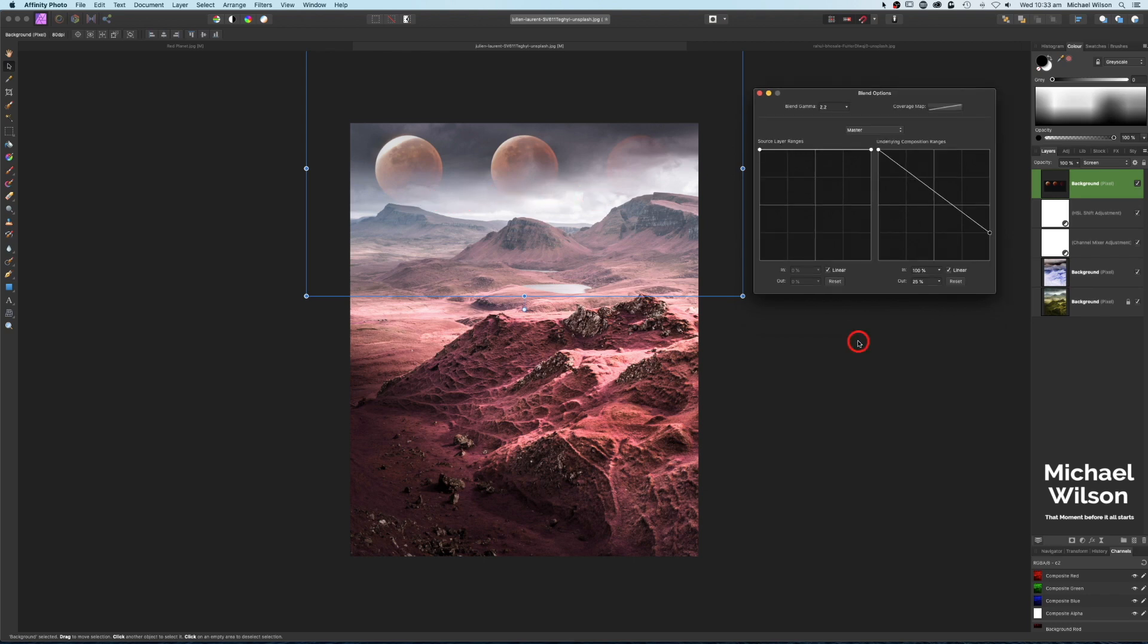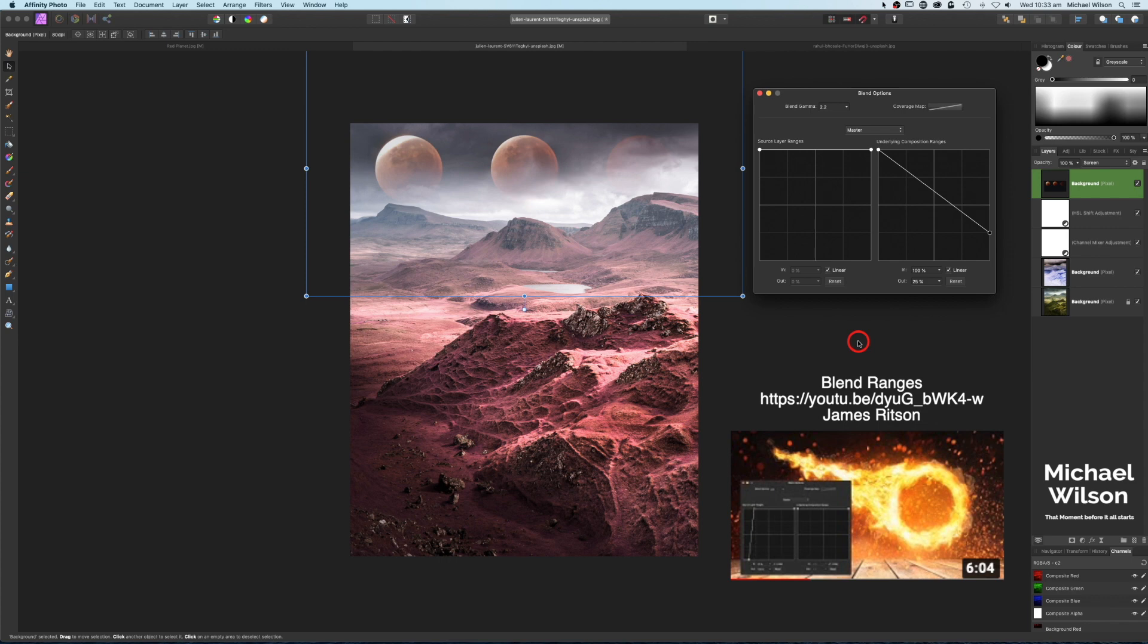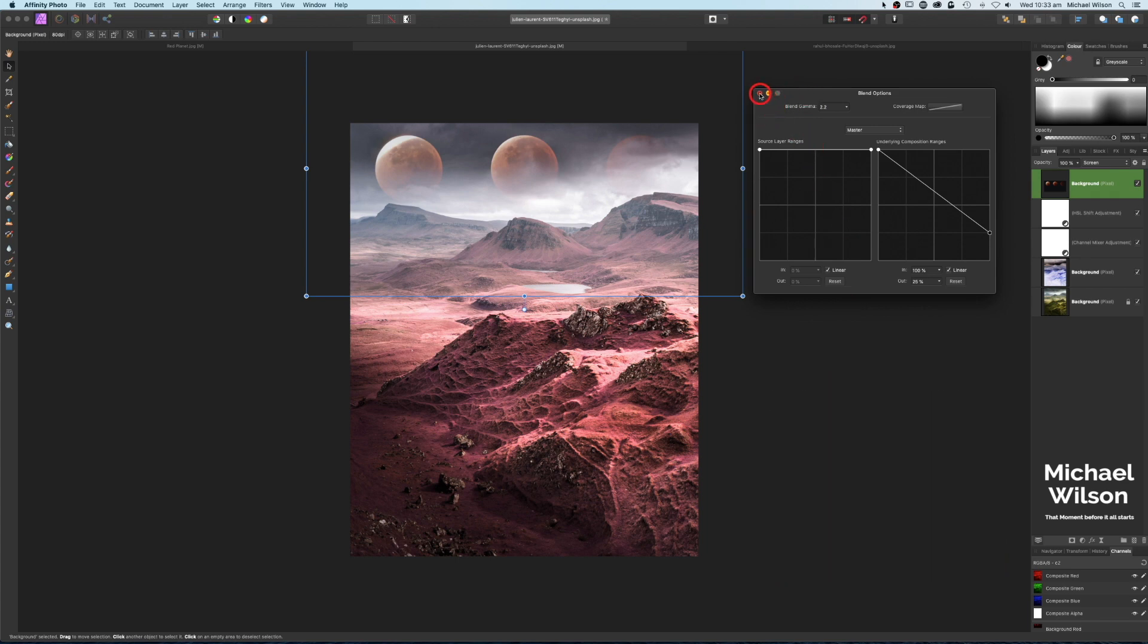If you want to learn a little bit more about Blend Ranges and Blend Options, there's a really good tutorial by James Ritson from Affinity Photo. I'll pop that on the screen now and I'll also link that video below. It is well worth a watch if you're interested in learning a little bit more about Blend Ranges.